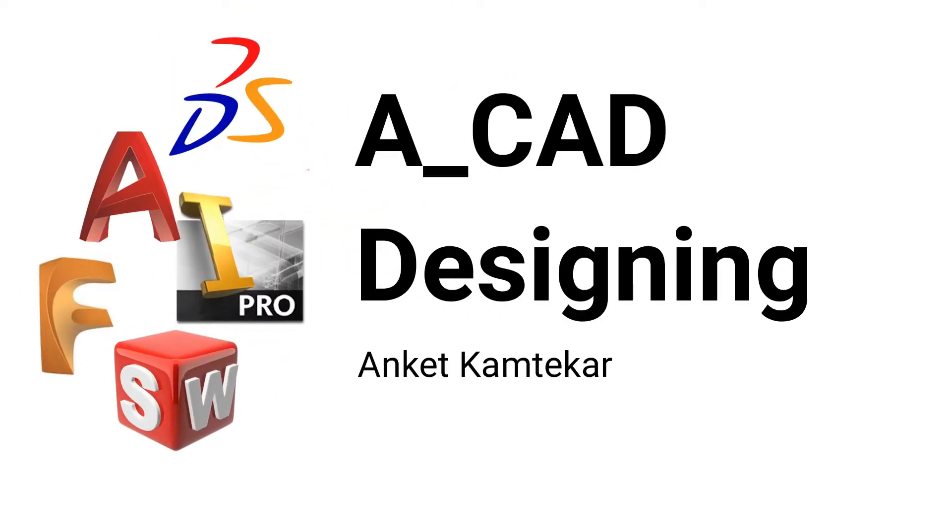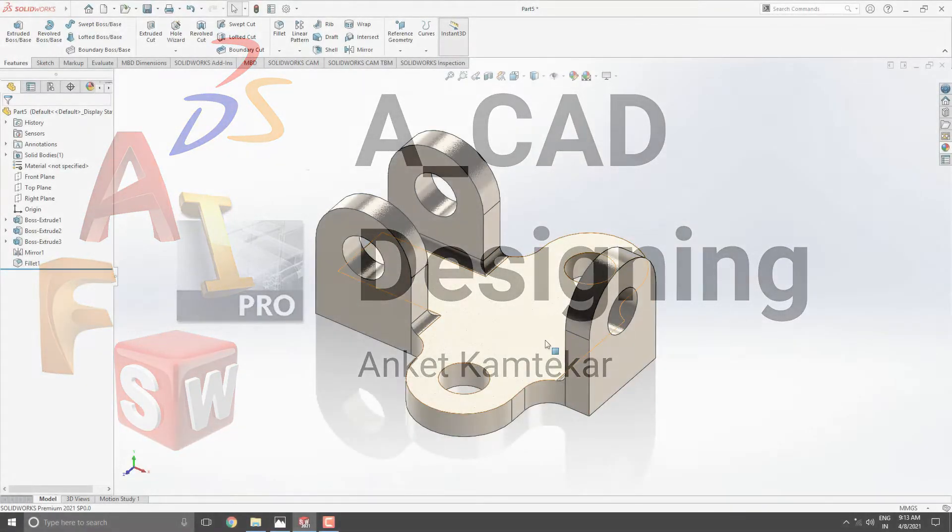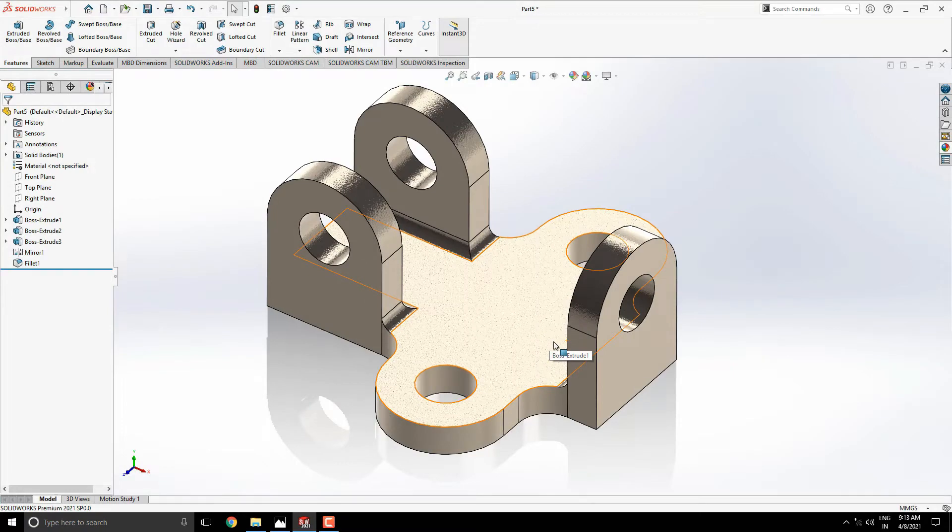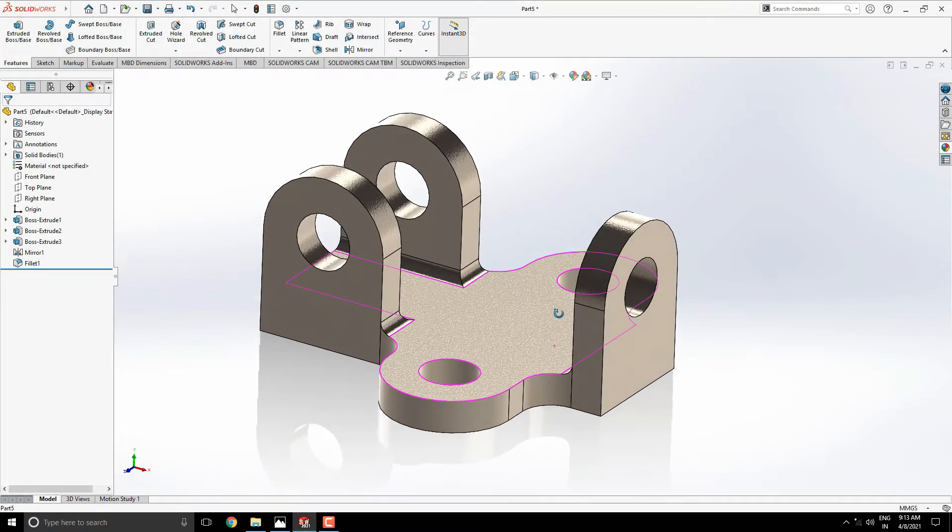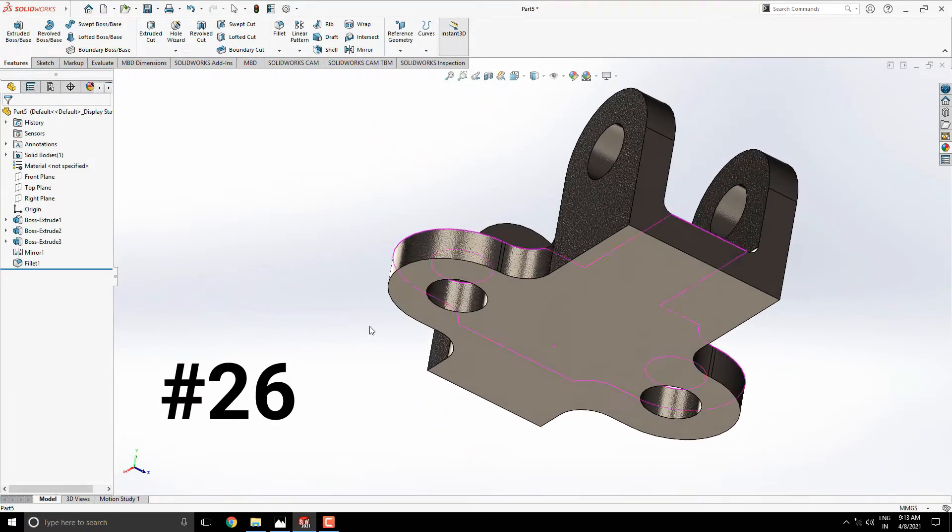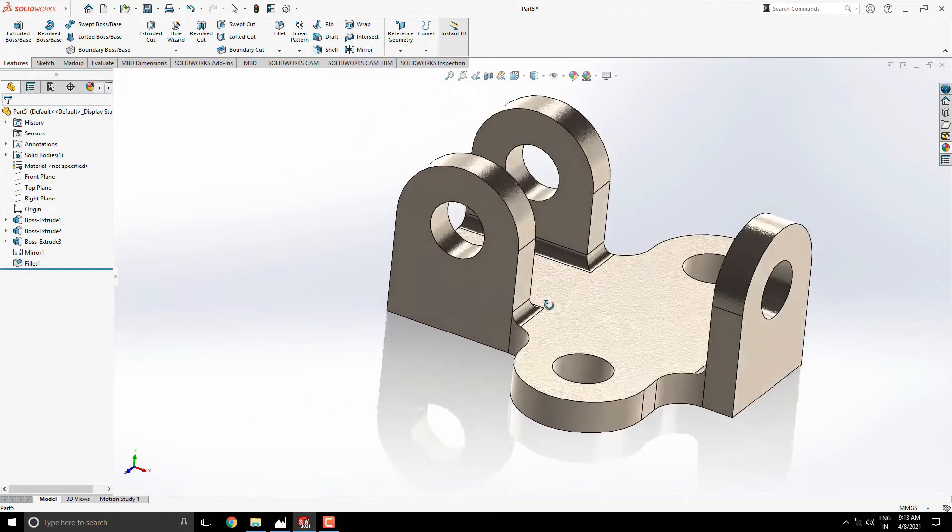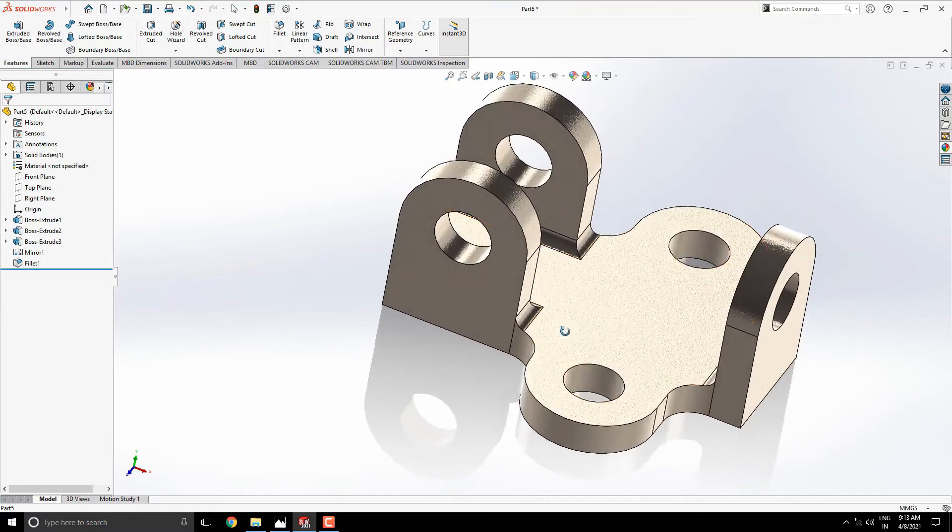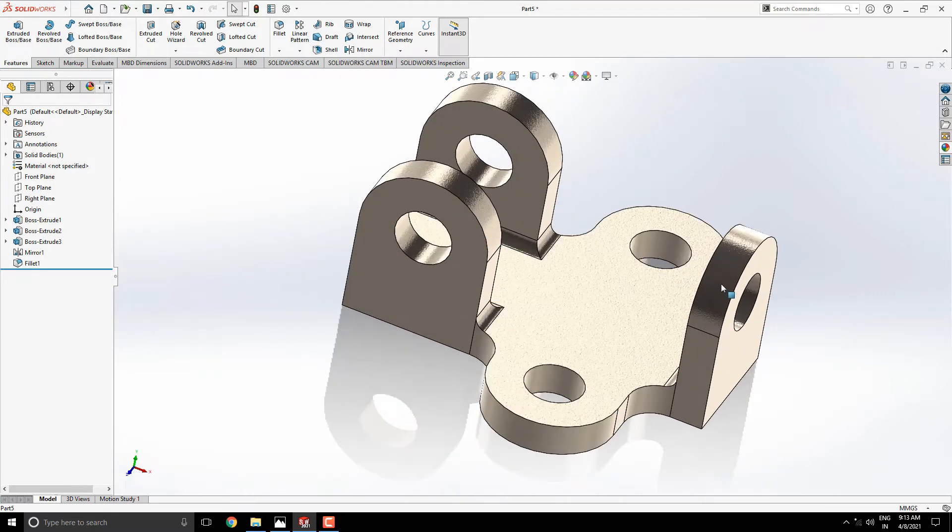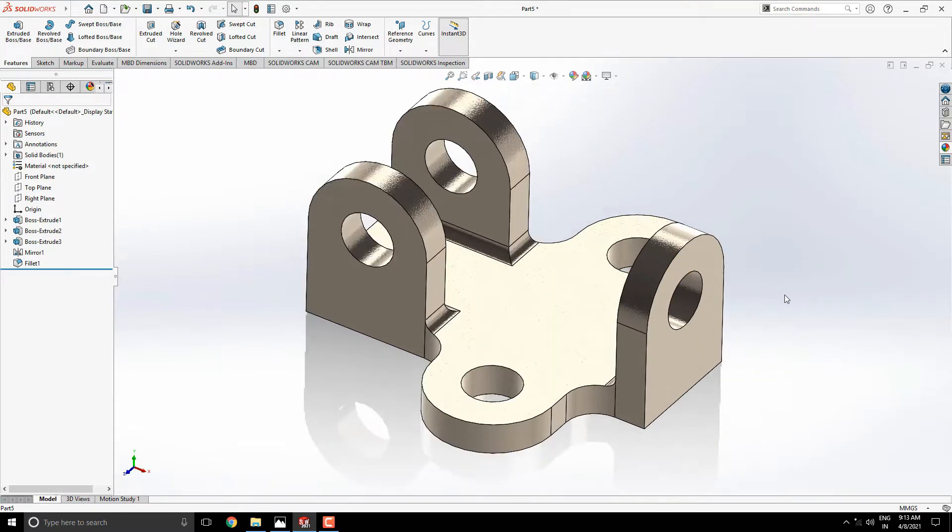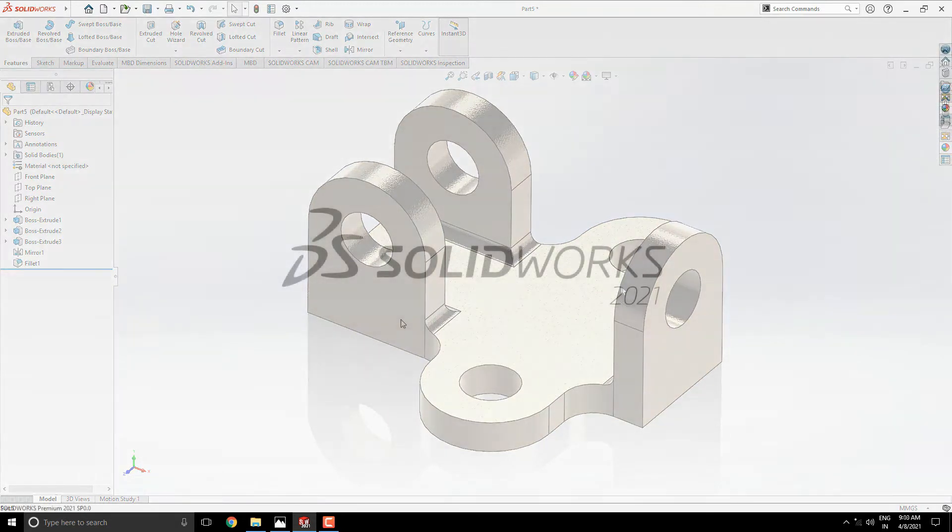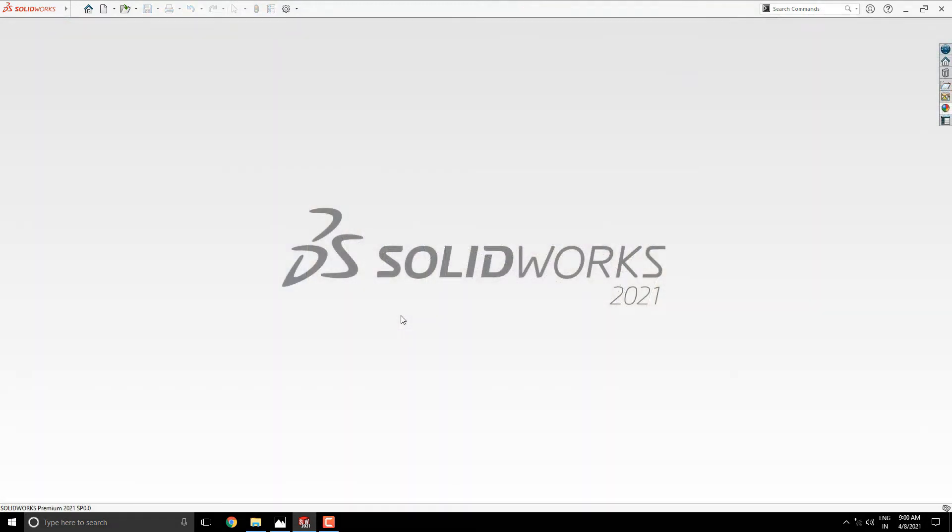Welcome to ACAD Designing. This is the SOLIDWORKS 3D Modeling, exercise number 26. We make this 3D model in minimum and simple steps. Let's start.